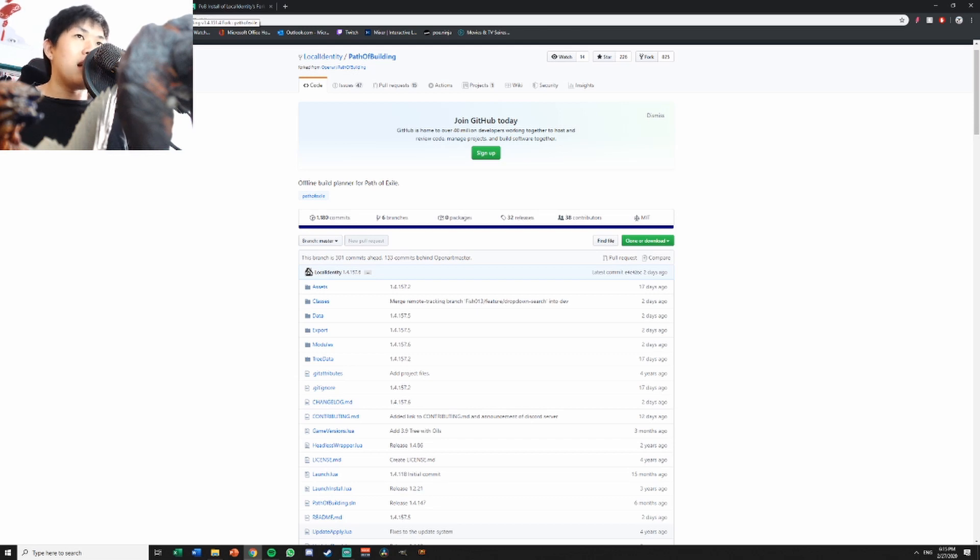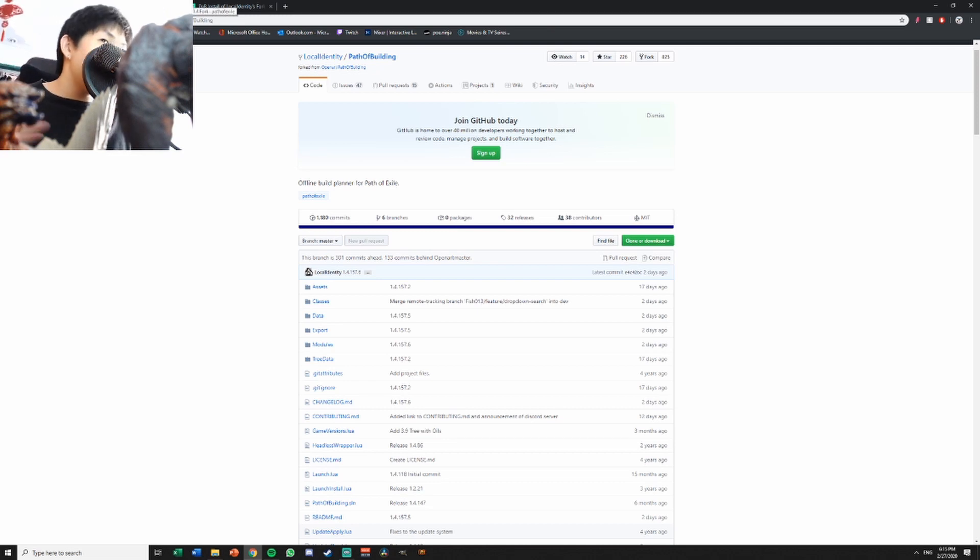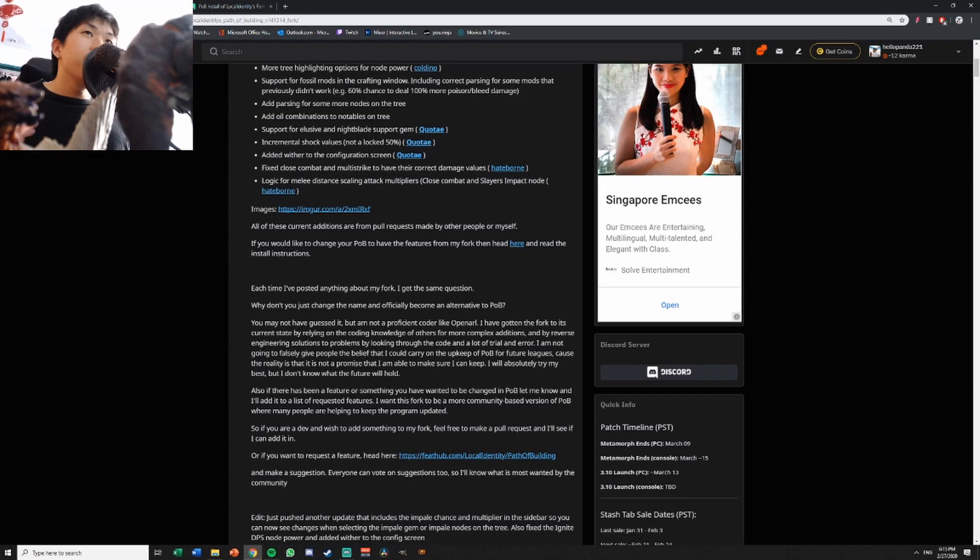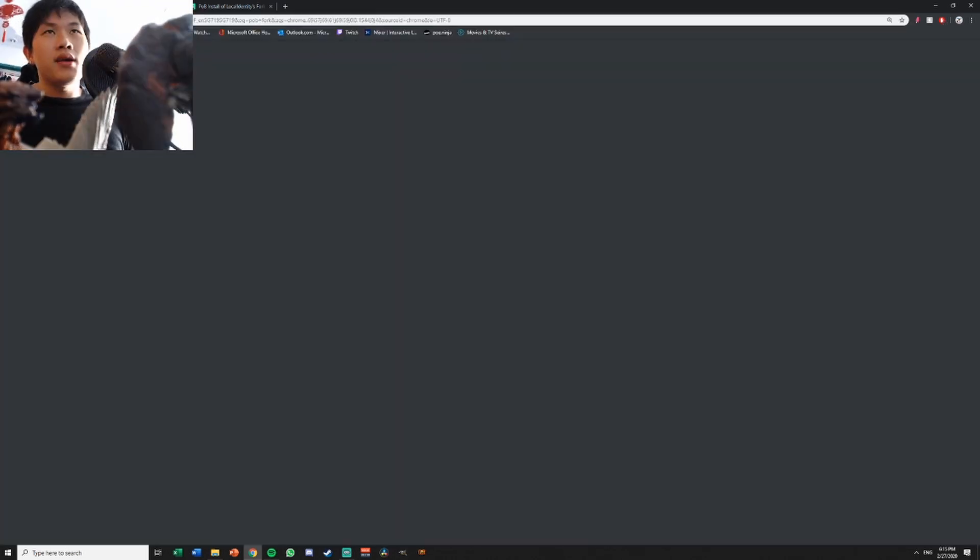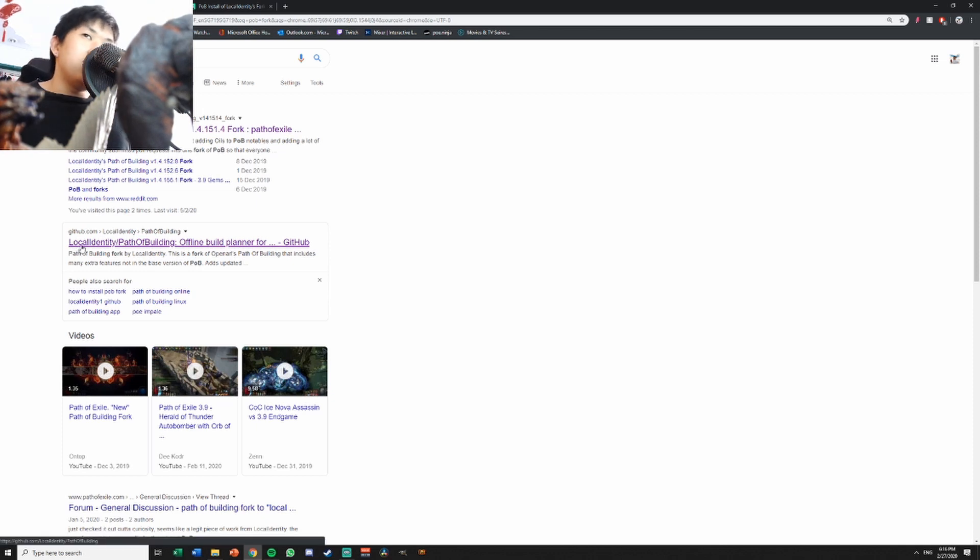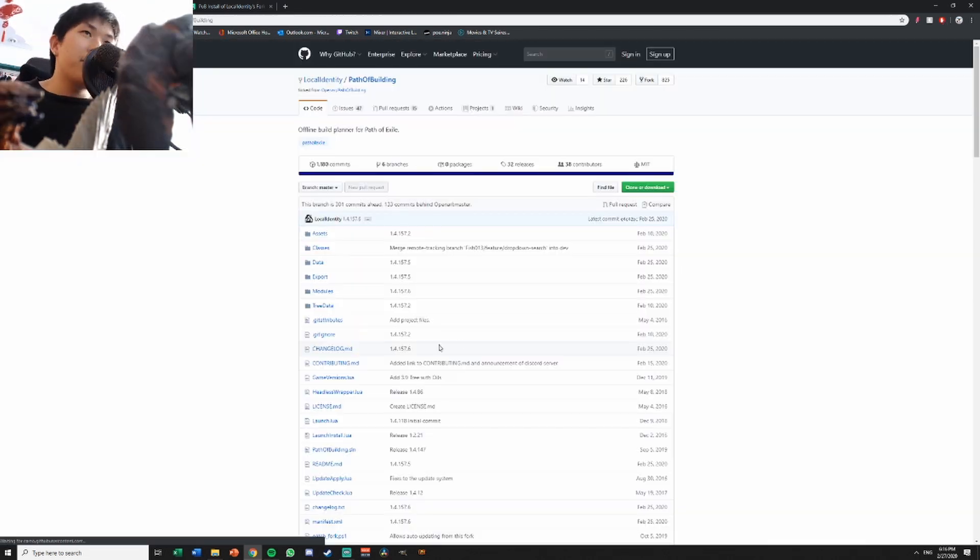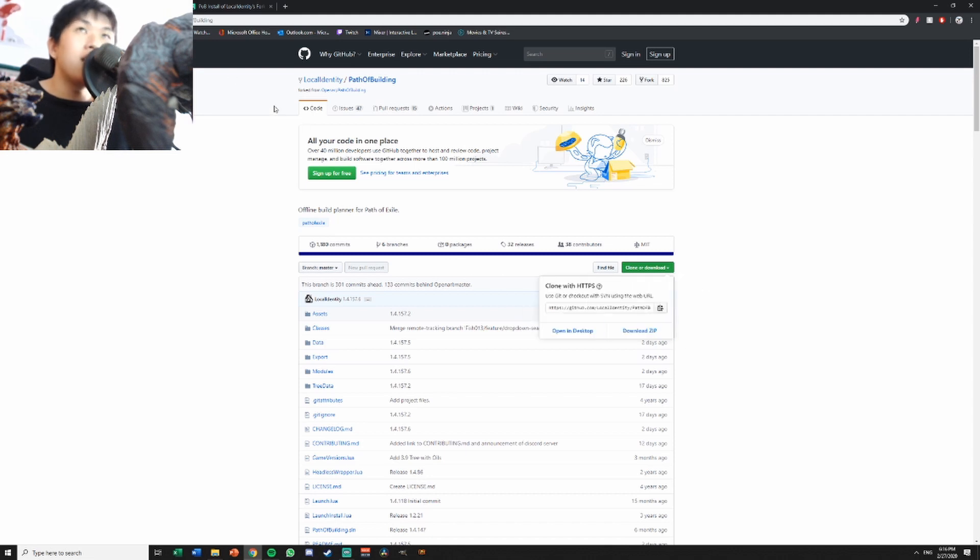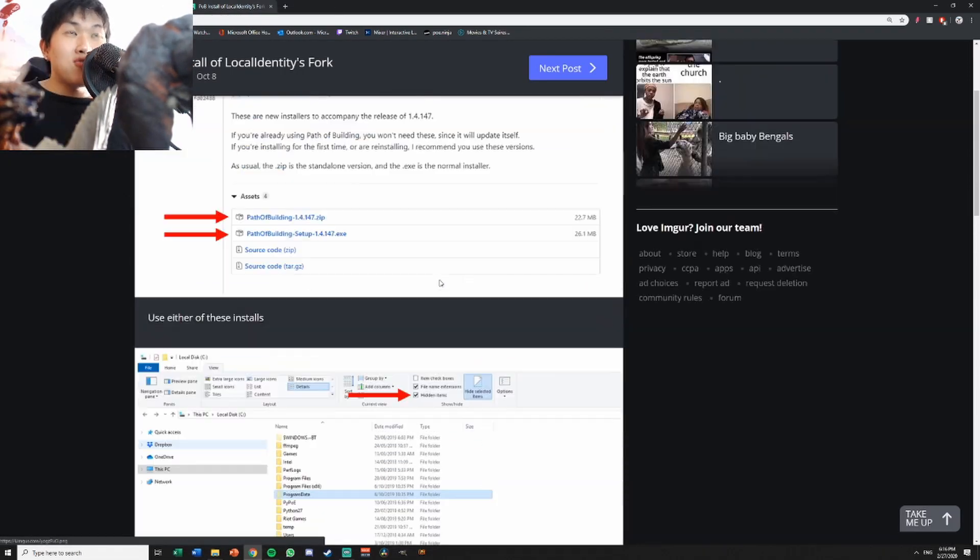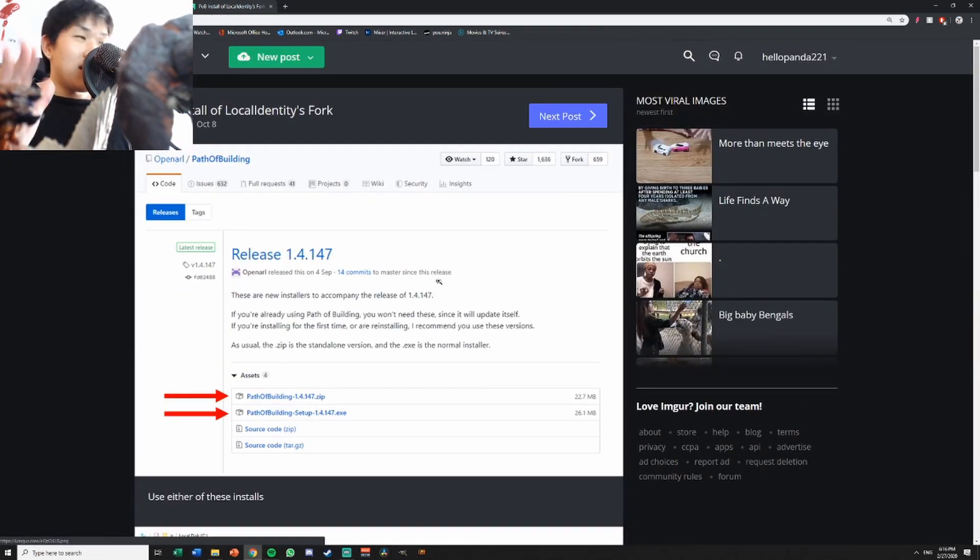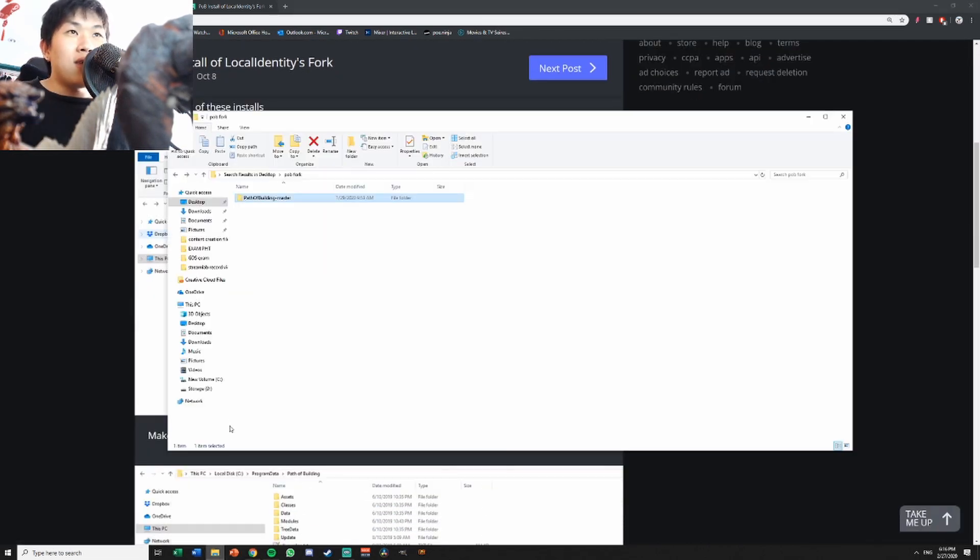In order to download POB Fork you must download the normal POB first. After downloading normal POB, you search POB Fork, go to github.com, then click download zip, extract, and put it into your computer. Afterwards there's an instruction here which I'll link in the description down below.